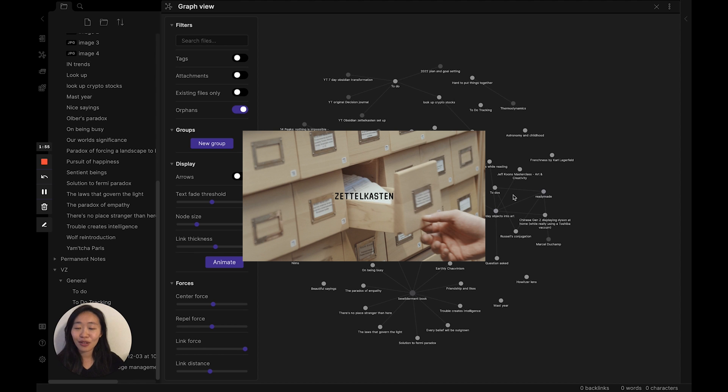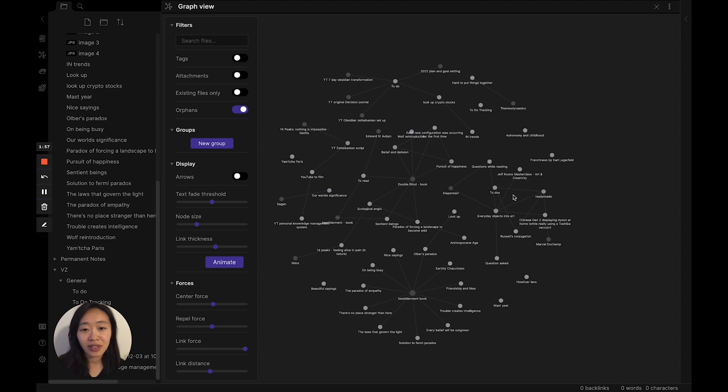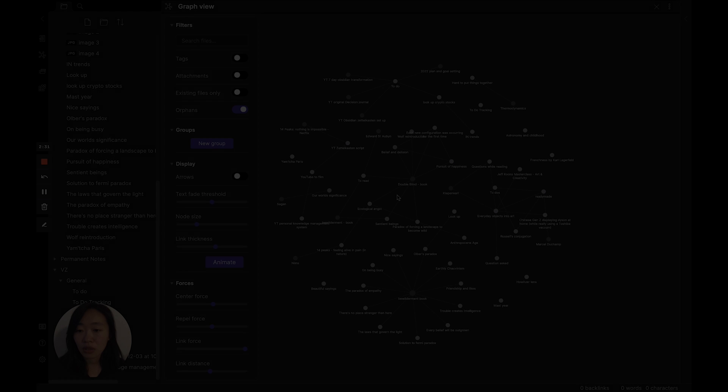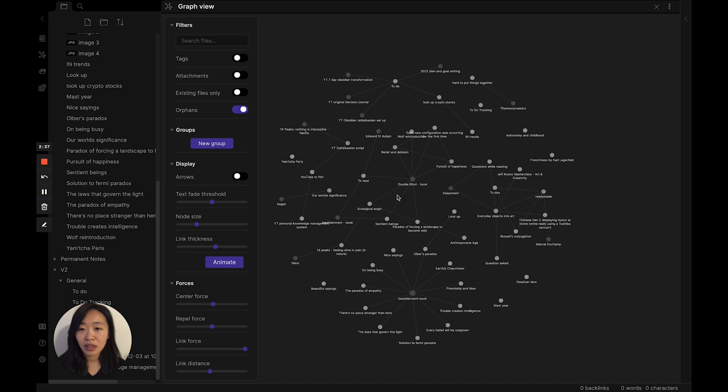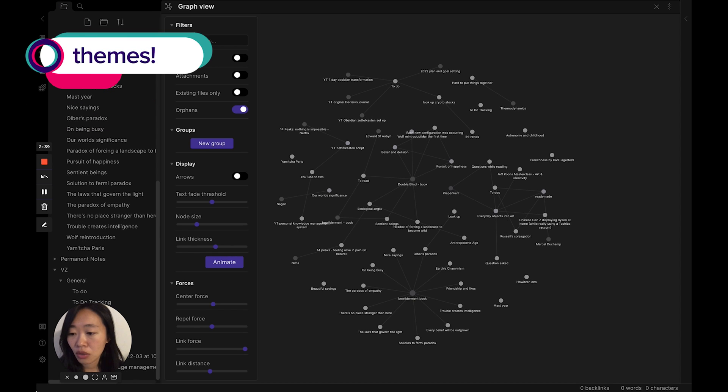If you haven't seen that, check out the video up here where I talk about the Zettelkasten method. It is life-changing. But anyway, I think I'm ready to check out themes and pick one. Let me do that today.